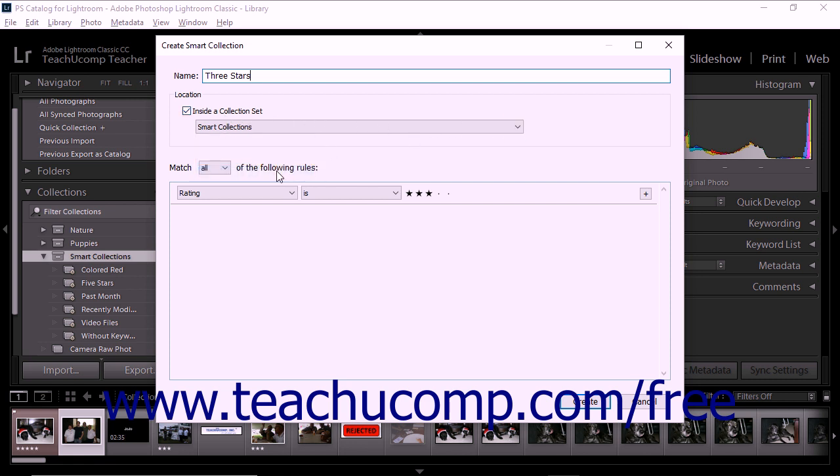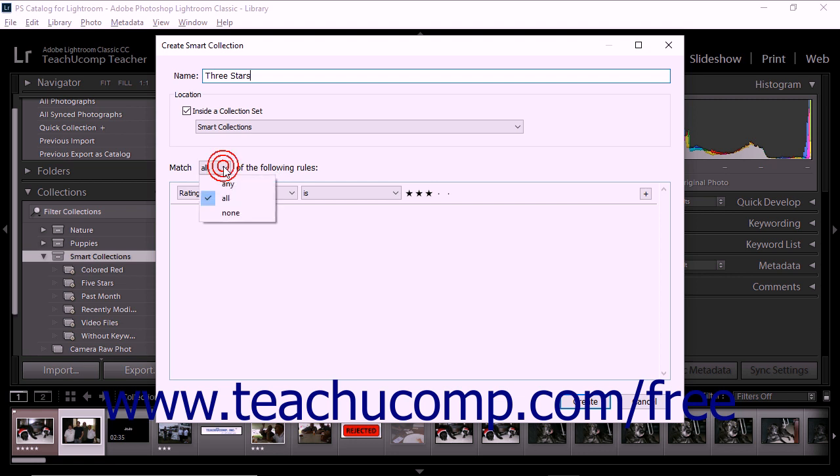To specify the rules for the smart collection, choose options from the drop-down menus in the Create Smart Collection dialog box. Use the Match blank of the following rules drop-down to determine whether photos must match any, all, or none of the rules to be included in the smart collection.